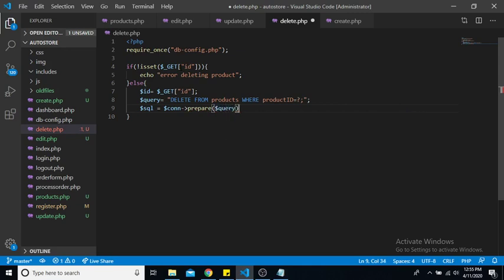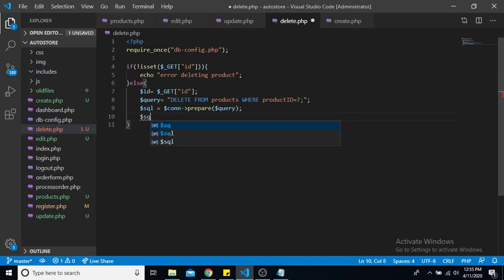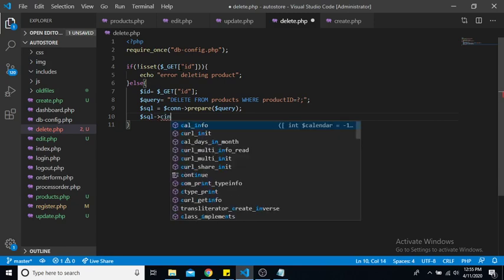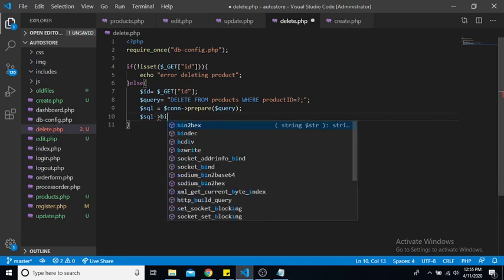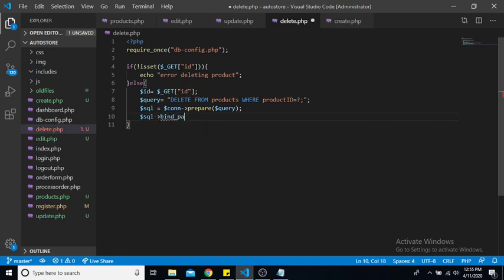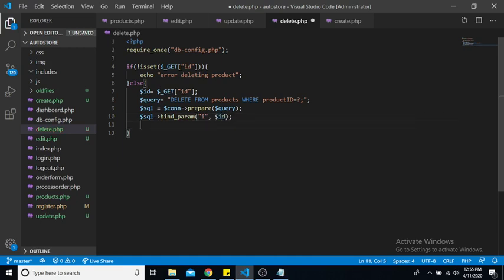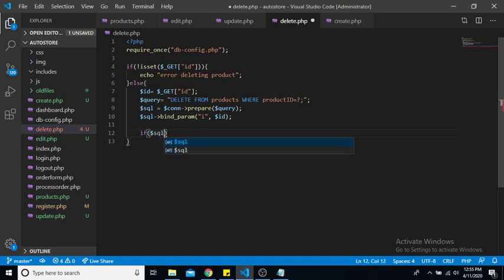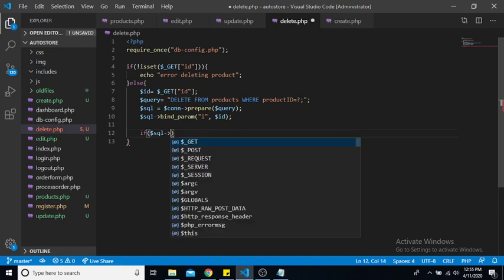Alright, so by now this should all be very familiar to you. So now we're going to say SQL, now we're binding the parameters, so bind. And in this case we're using an integer, so we will use our placeholder to be I and our actual value is our ID. Now we can say if SQL statement is executed.